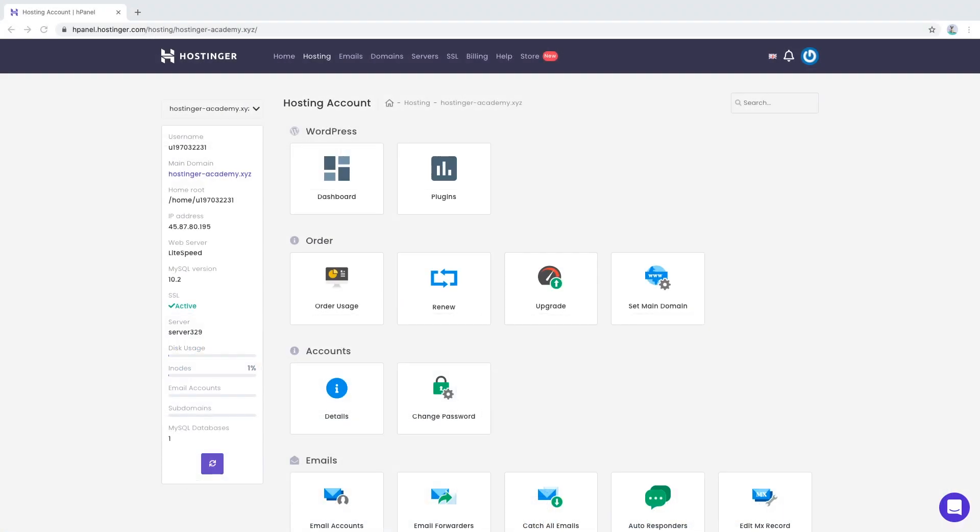There are also other WordPress plugins you can use to clear cache. A tutorial with these plugins can be found in the description below.